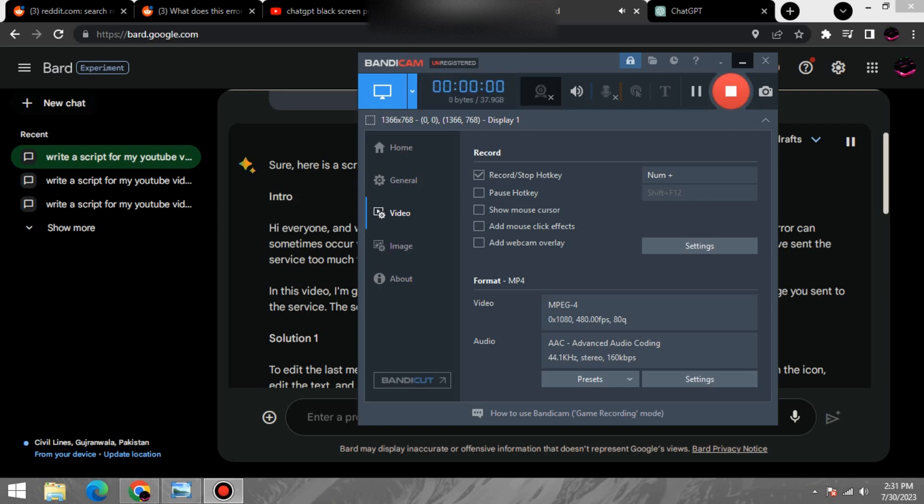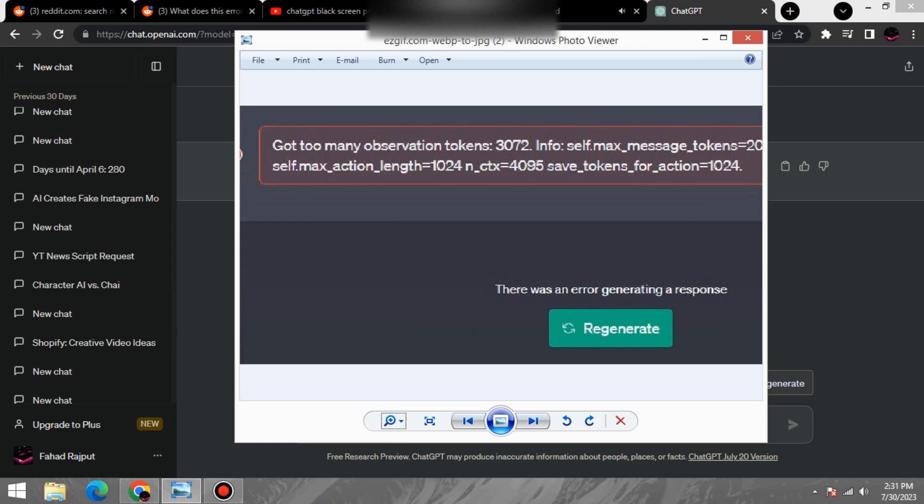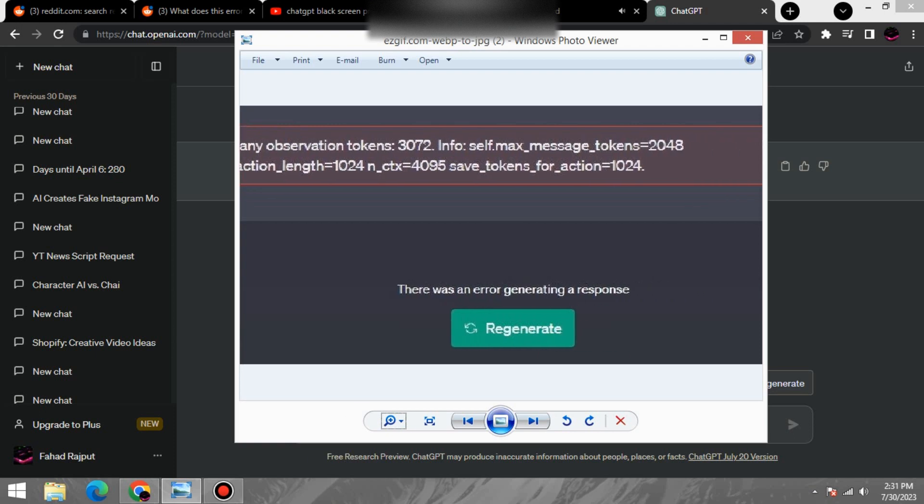Hi everyone, and welcome to my video on how to fix got too many observation tokens error.